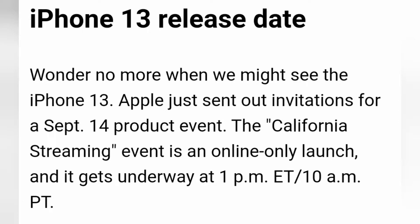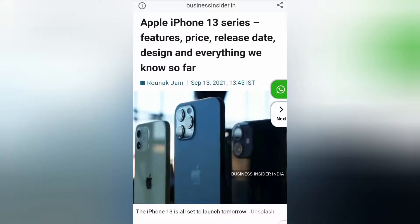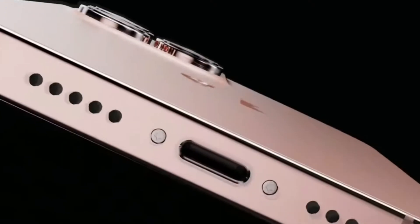iPhone 13's product launch also came along with the Apple Watch Series 7. iPhone 13 has many enhancements.